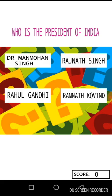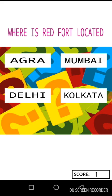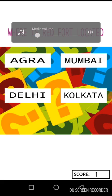This seems to be a pretty easy one for those living in India, but for outsiders it can be new. The right answer to this question is Ramnath Kovind. I will tap on option D — Ramnath Kovind. Yes, this is the right answer.